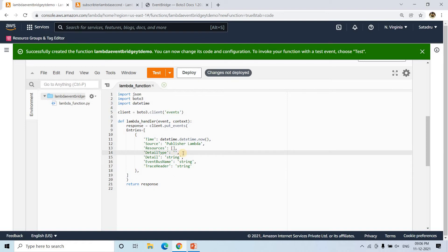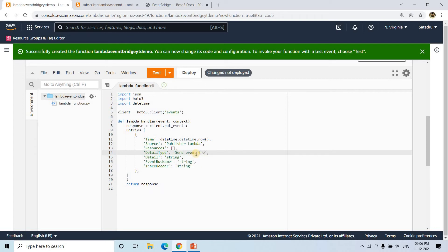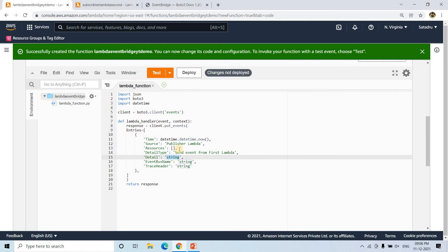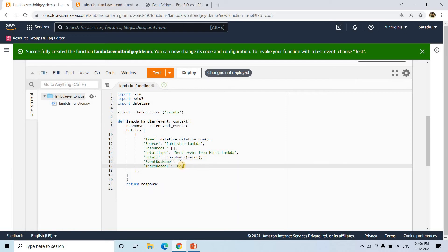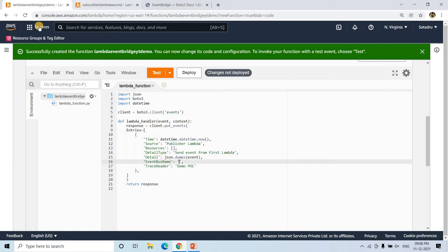For detail_type, I'll give something like 'Send Event from First Lambda'. For the detail field, we need to pass the message — we'll put the incoming event. Since the event is a dictionary type, we'll use json.dumps() to convert it to a string. For event_bus_name, we need to put the event bus ARN as a string value. For trace_header, I'll give a normal name like 'Demo_PS_POC' (proof of concept). Now we need to create the event bus.